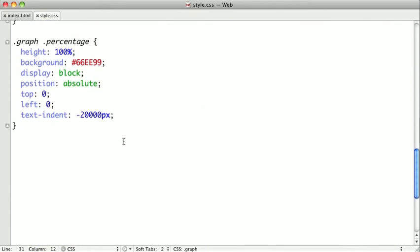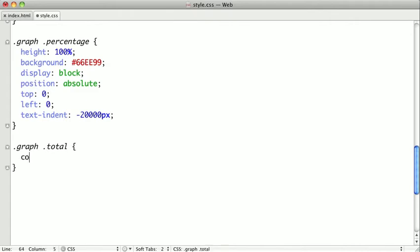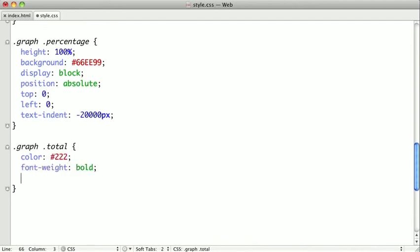We're just going to finish this up, because one thing we did do is we hid our totals. So we need to bring those back out, and we need to give them a little bit of styling. I'm just going to give them a nice dark color here. I'm going to give them a font weight of bold. They need to be displayed block.